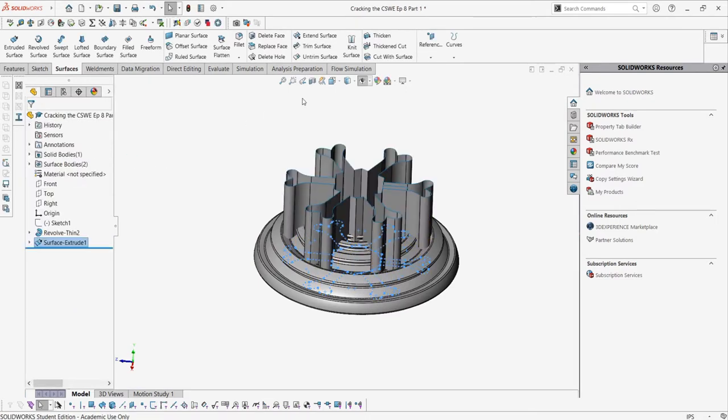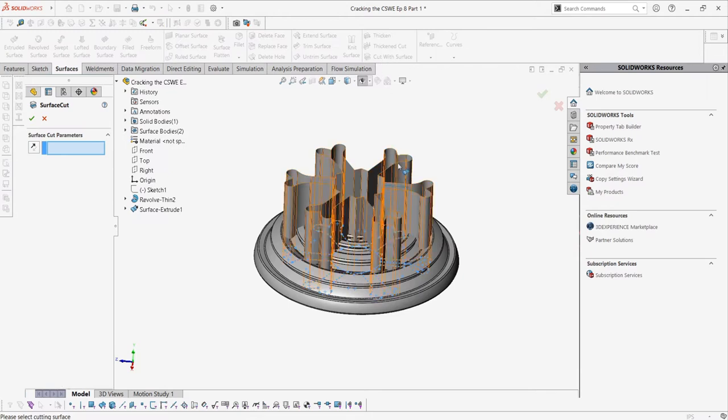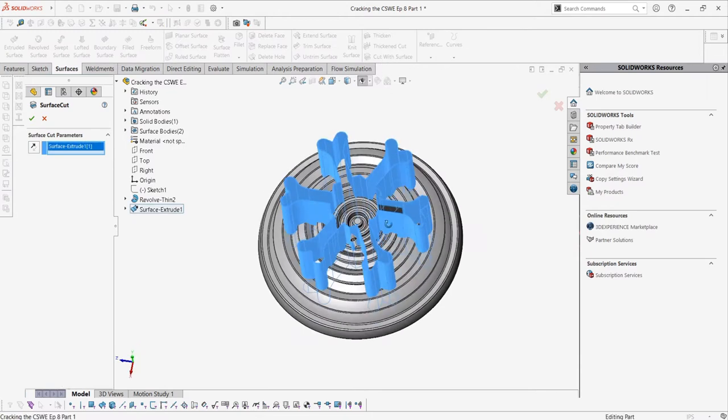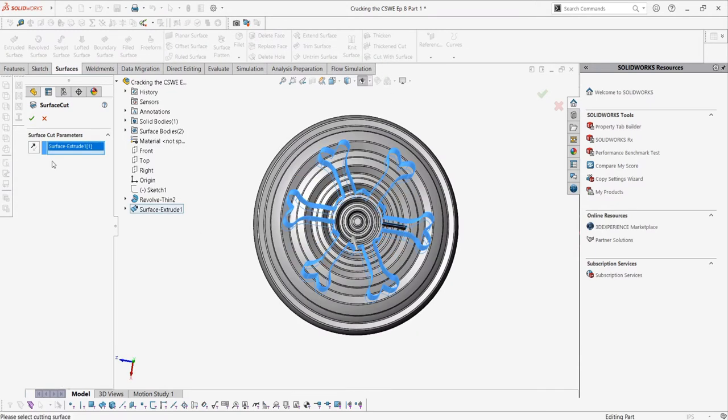The features I'm talking about are under the surfaces tab, so make sure you have that enabled. As we can see, once we make the cut with surface, the surface we had cuts the part.